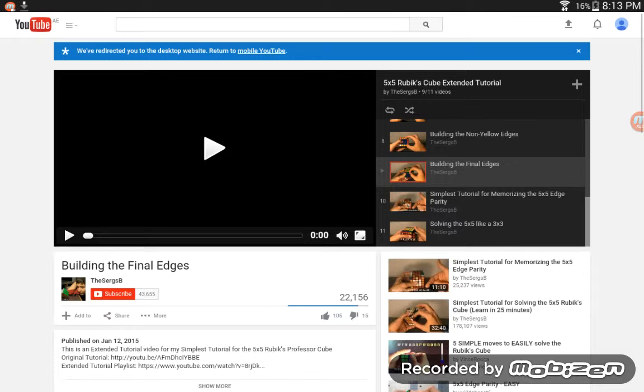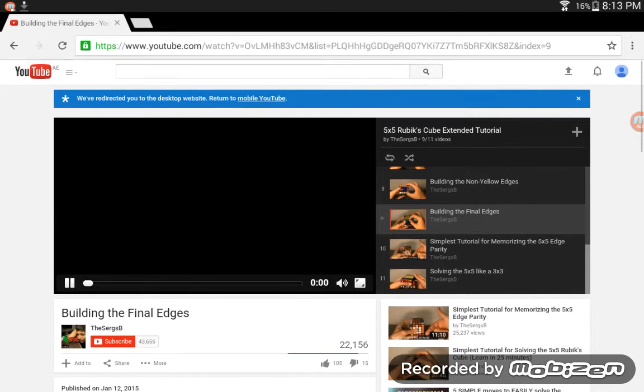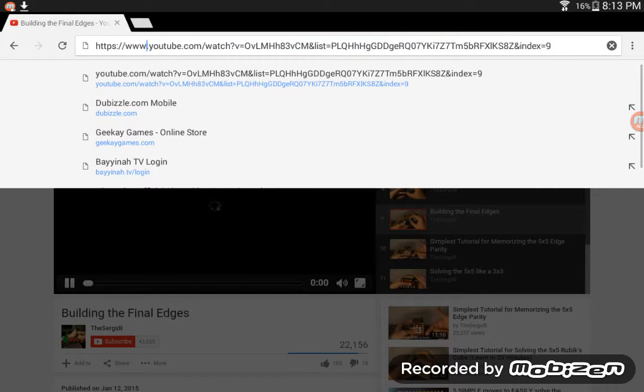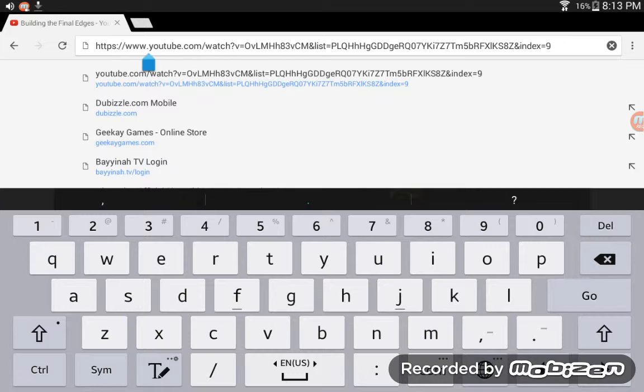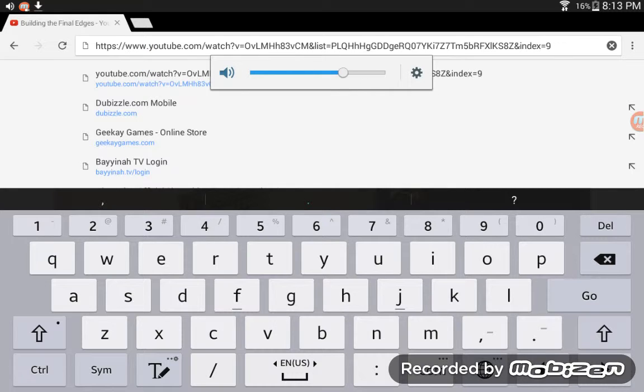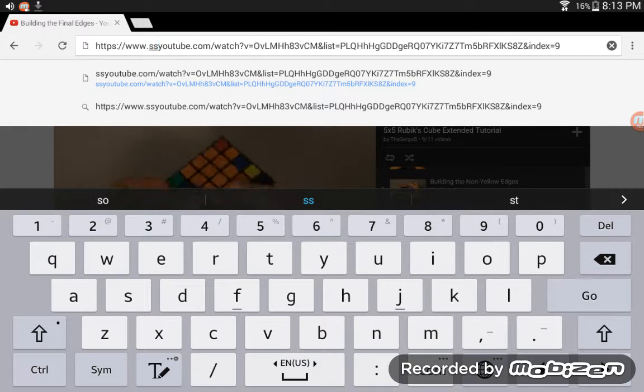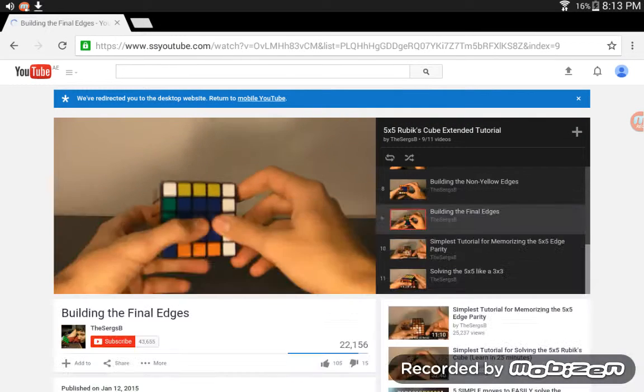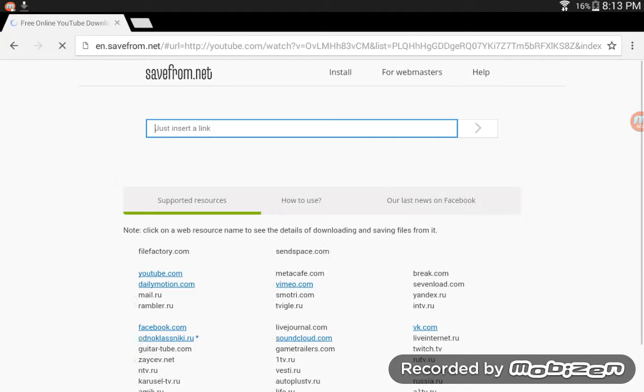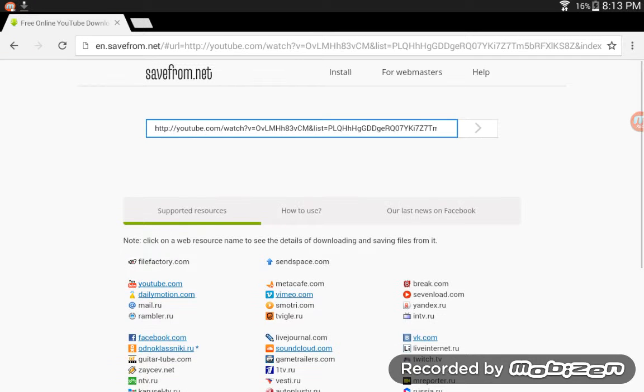All right, I'll just keep mine on play. Then what you need to do is type SS in the URL. Now when you press enter, it'll take you to this page where the link will already be there.